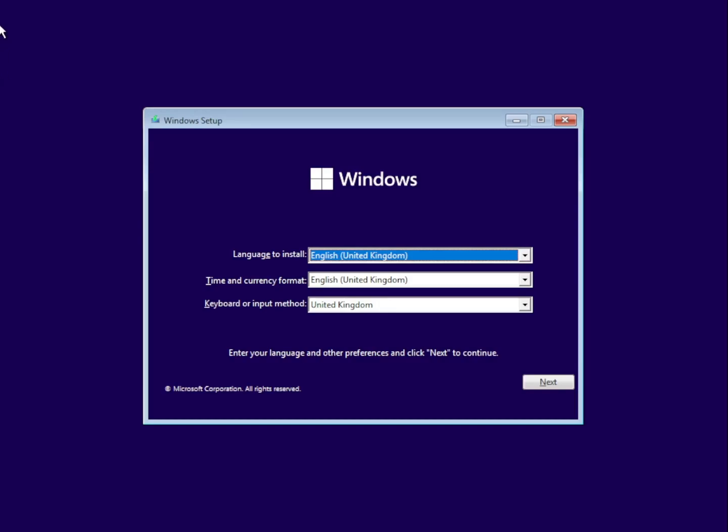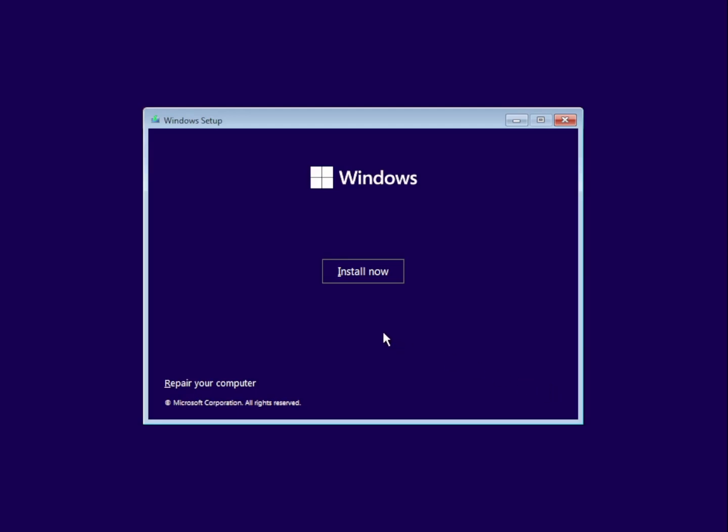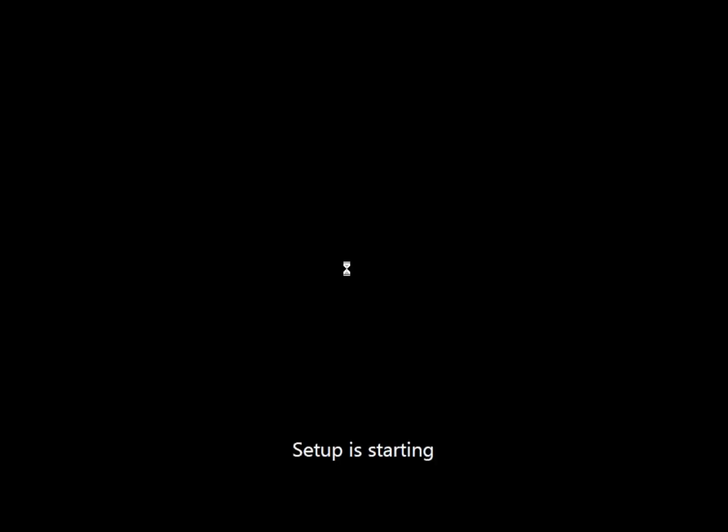Hello everyone and welcome to this Windows tutorial. In this tutorial I'm going to show you how to bypass the Microsoft account requirement on Windows 11.